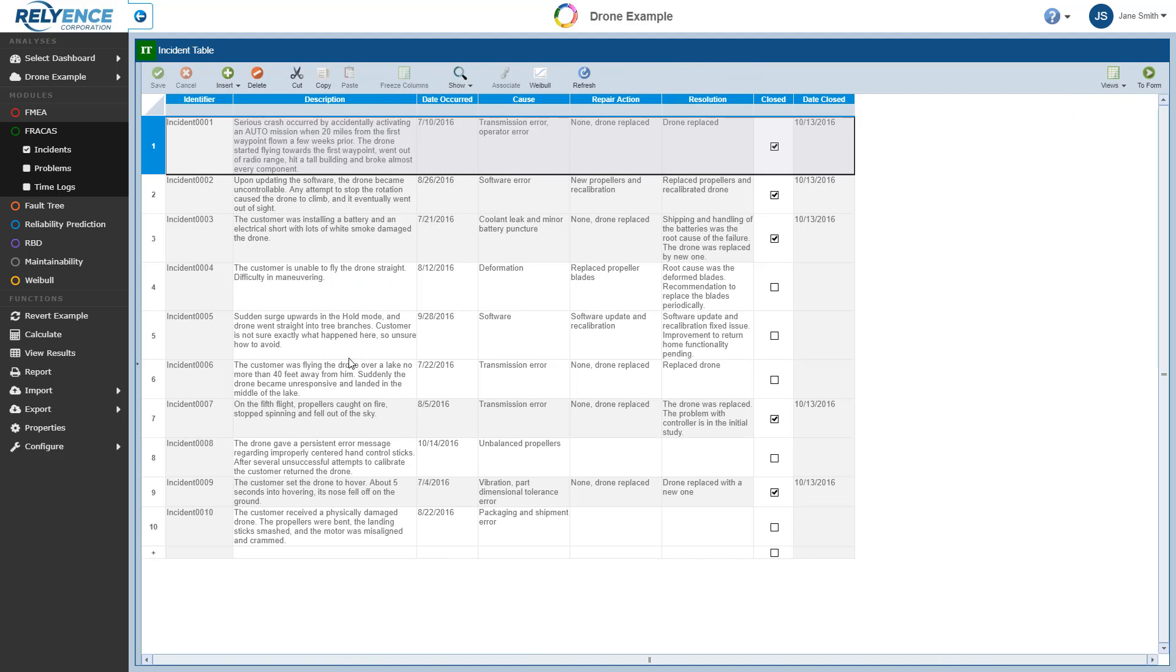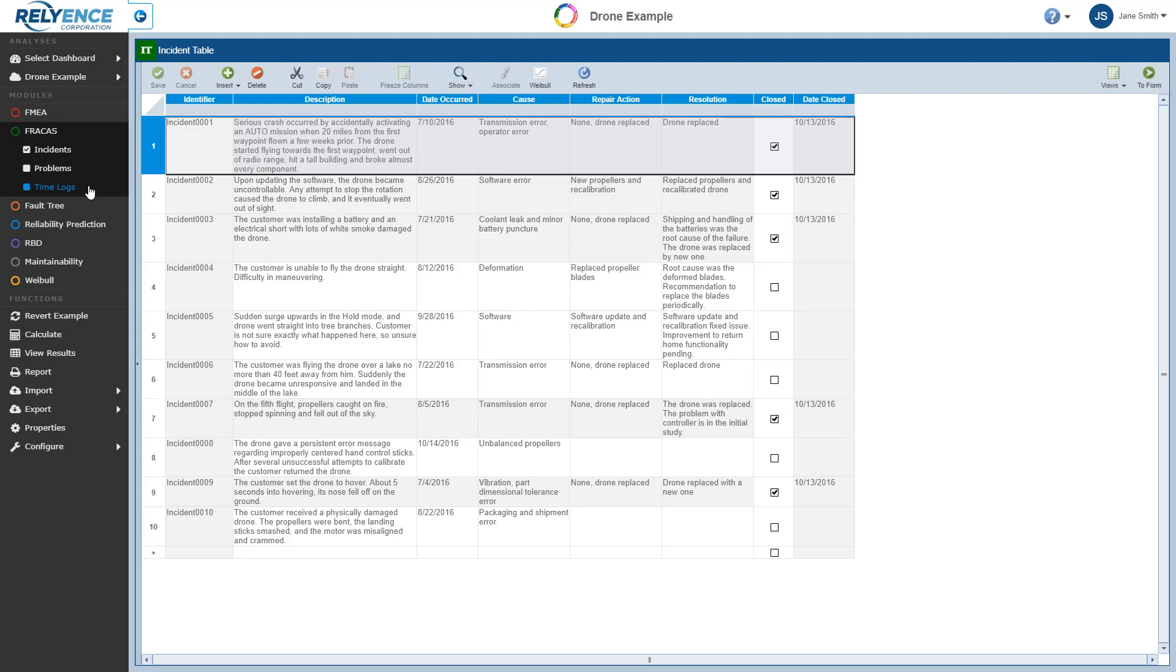Reliance Fracas has three main components: Incidents, Problems, and Timelogs. You are not required to use all three of these entities. This example demonstrates the usage of incidents and problems. Note that timelogs are used if you want to use Fracas to compute field-based metrics. For more details about timelogs, refer to the Using Fracas Timelogs topic in the Reliance help.